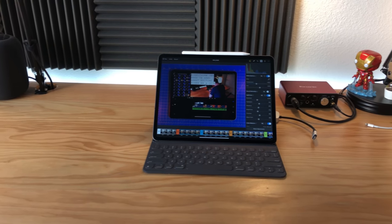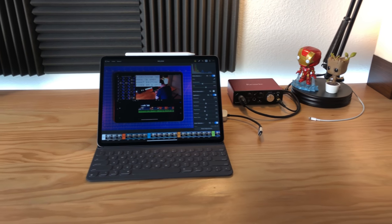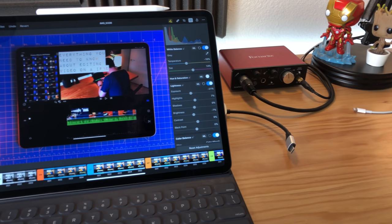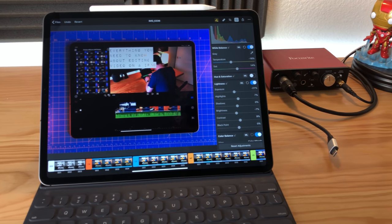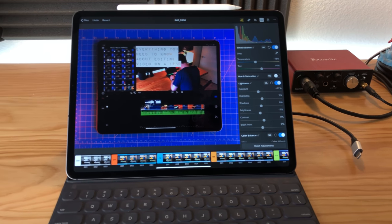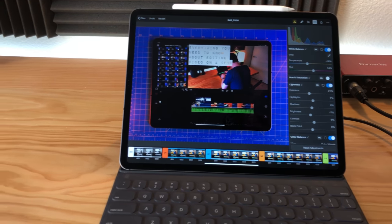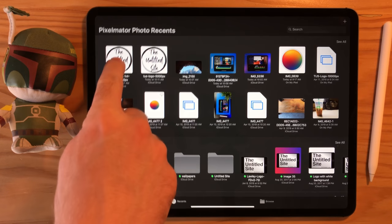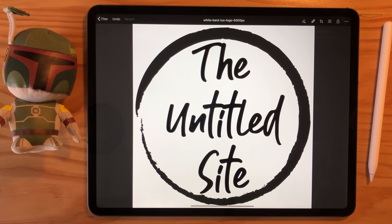Pixelmator Photo is the latest in a line of photo editing apps on the iPad. But what's great about Pixelmator Photo is you don't have to know anything about editing photos to use the app. I'll explain more in a bit, but first we need to talk about what Pixelmator Photo is.